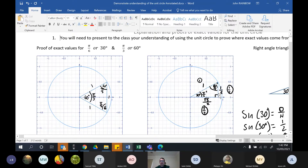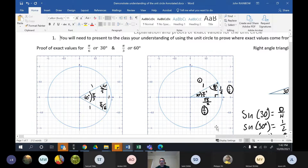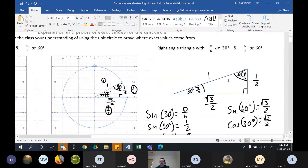We split the equilateral triangle down the middle. We know if that length was one and we split it in half, it's now a half. We use Pythagoras: one minus a quarter gives three quarters, so the height is root three on two.